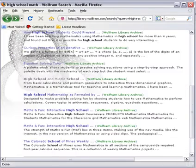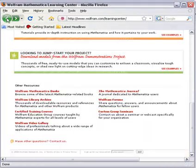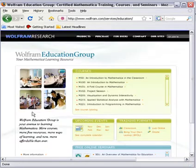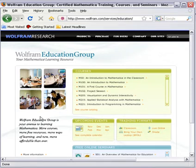There are also paid training classes. If you want somebody to teach you how to use Mathematica more efficiently, maybe you're at a company and you've integrated Mathematica into a project and want the Wolfram Education Group to come teach you how to use Mathematica in a one or two-day course, that is available to you as well.